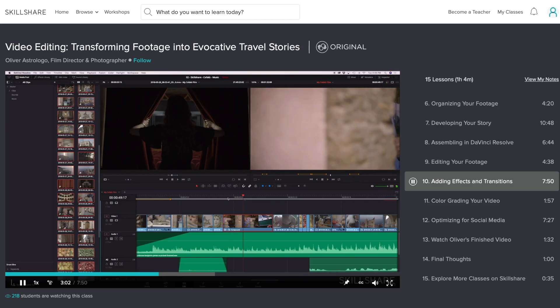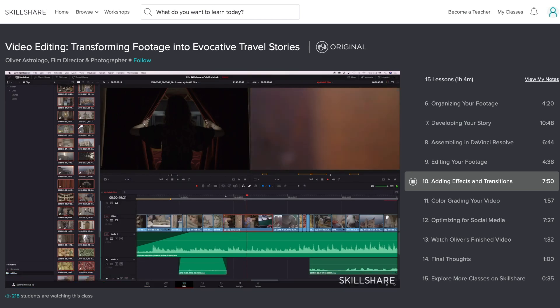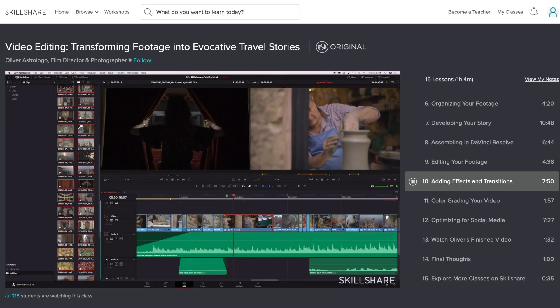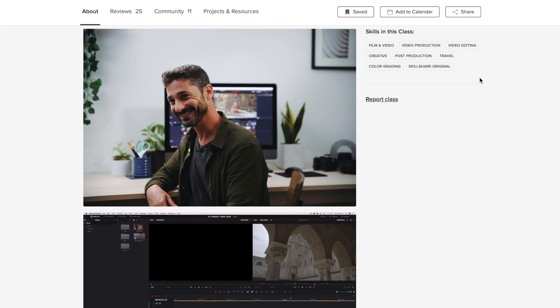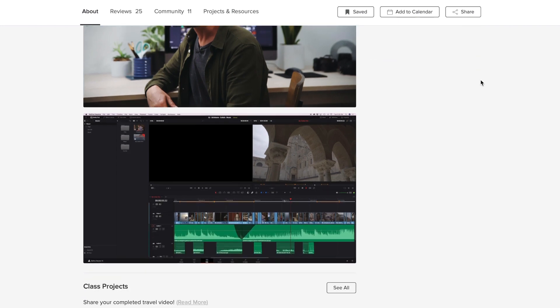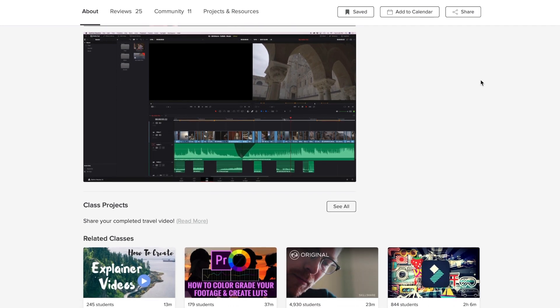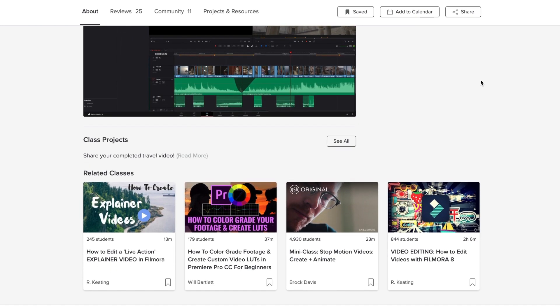His class dips into how he shoots short films and even the type of transition effects he uses to make his videos come to life — it's a definite must-watch and I highly recommend you check it out. If you're interested in trying Skillshare without paying anything up front, you can try Skillshare premium absolutely free for two months by clicking my link in the description below.